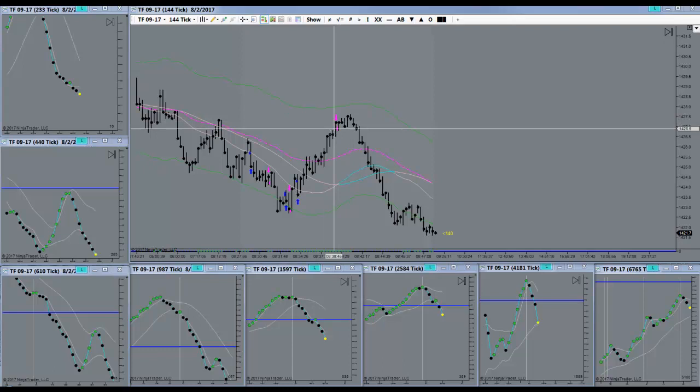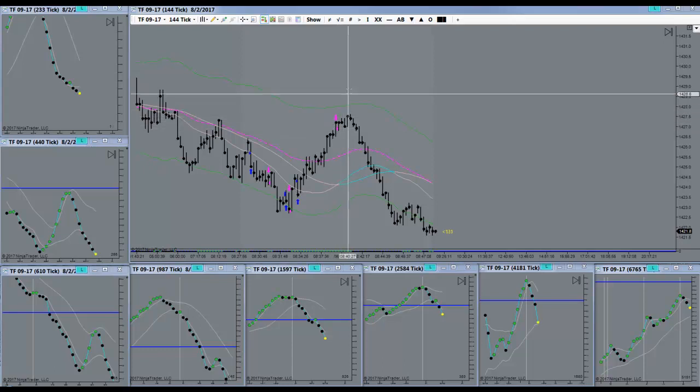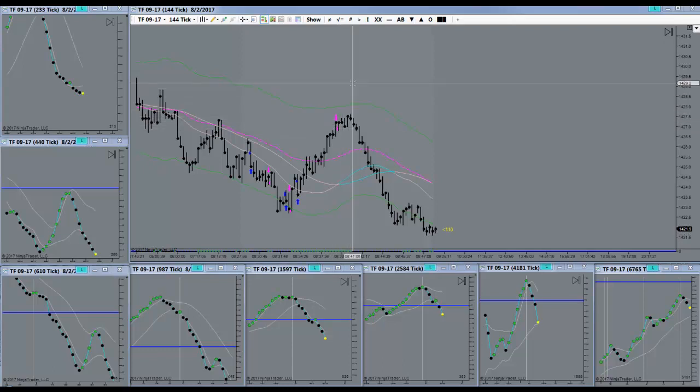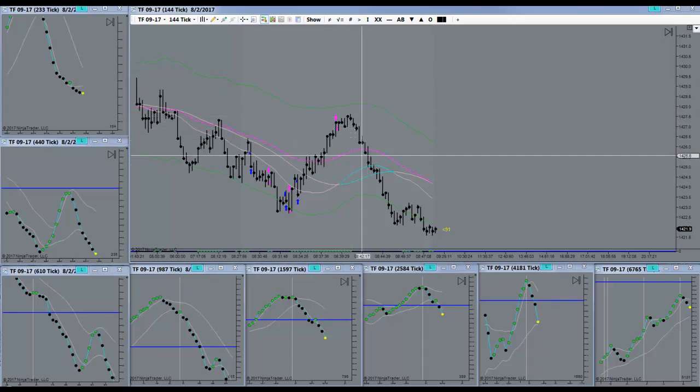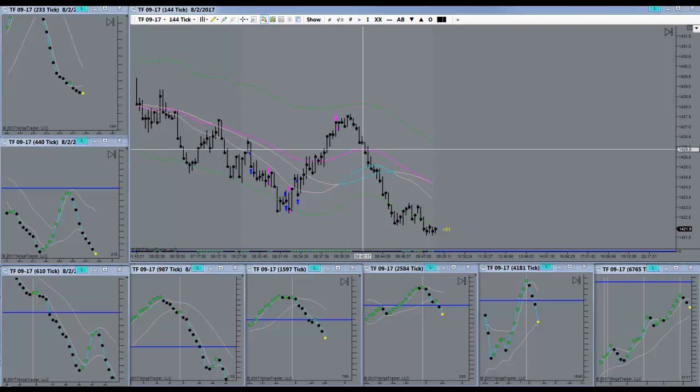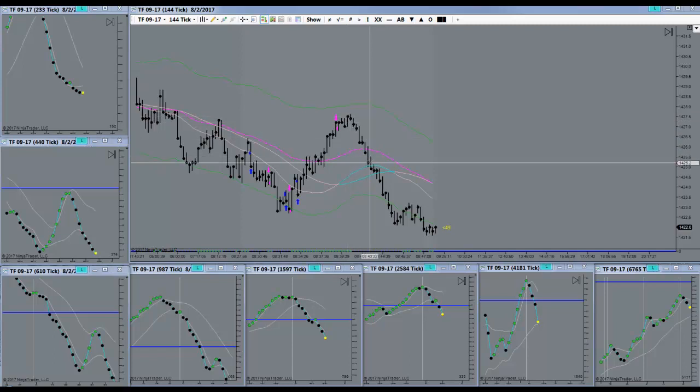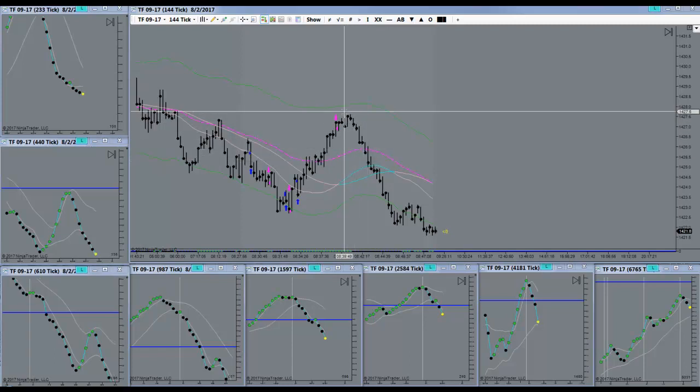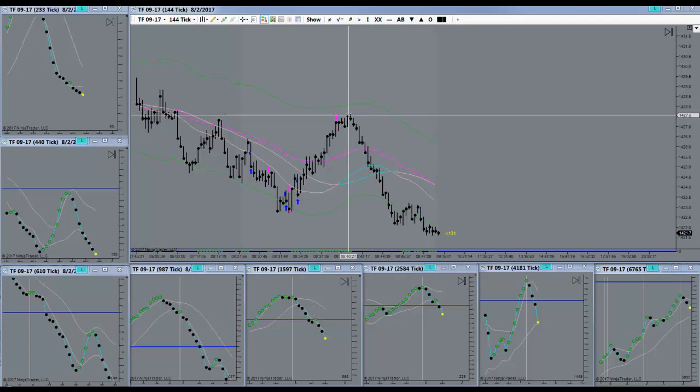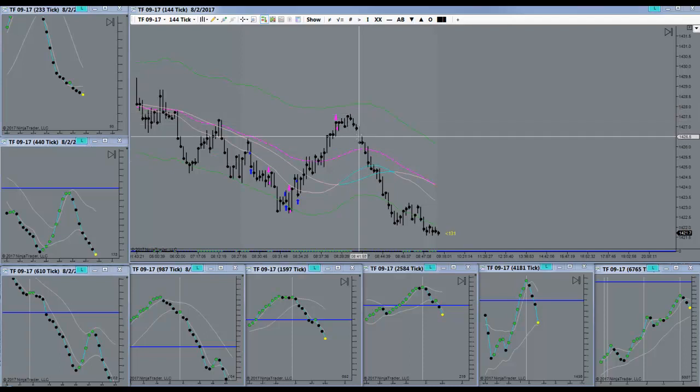But it was telling me it wasn't going to go up very much further. But going short here, I didn't have everything I needed to go short. I had half of what I needed as a qualification. So I chose not to.